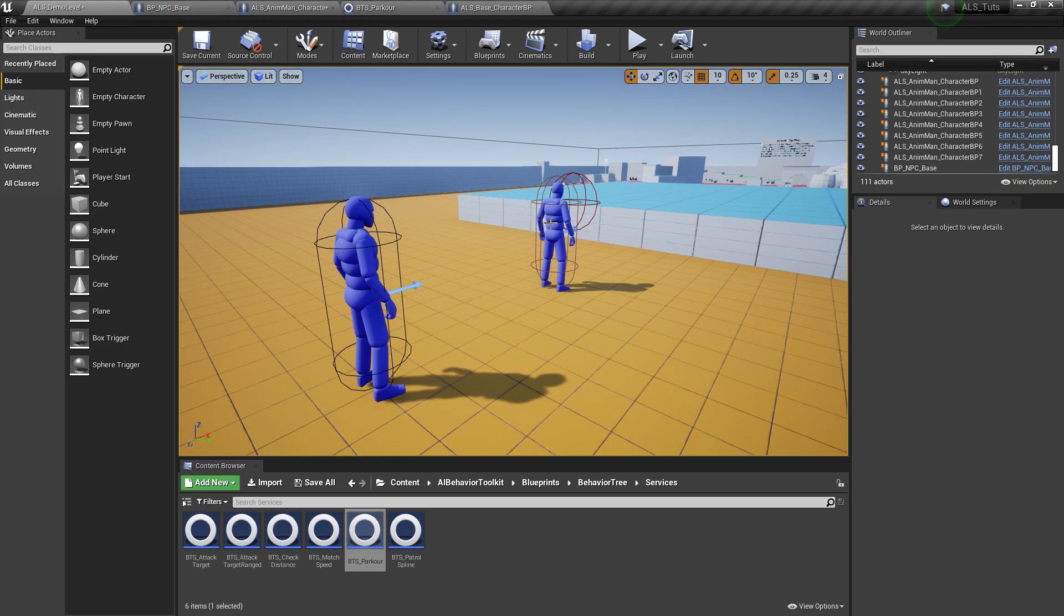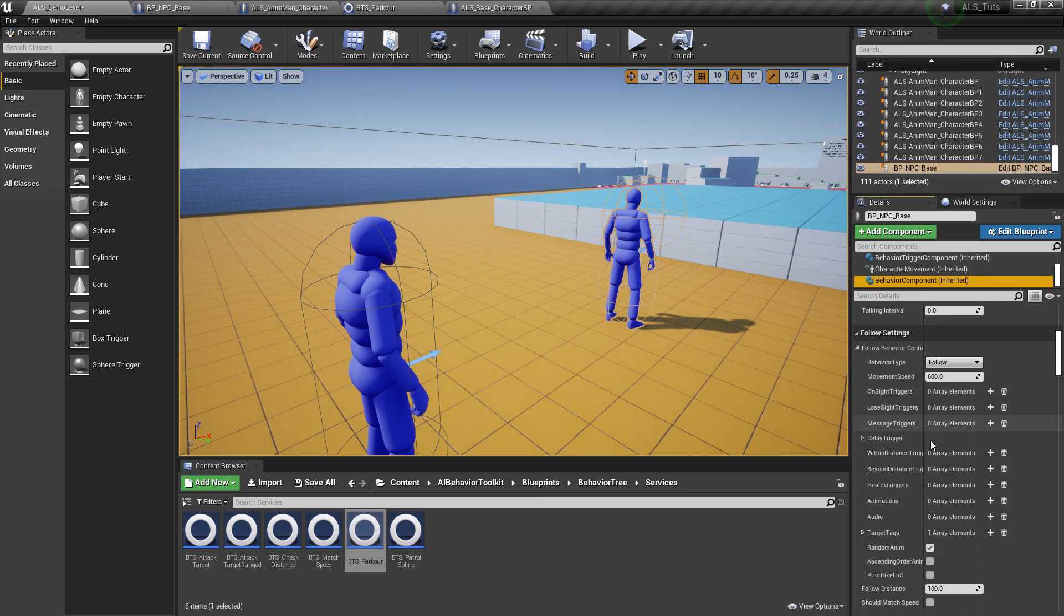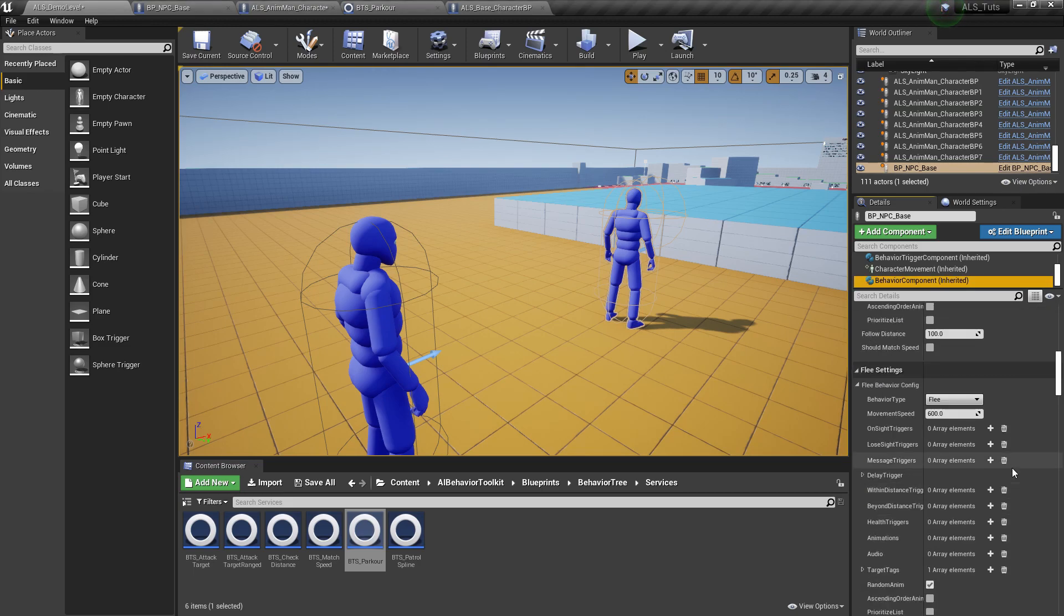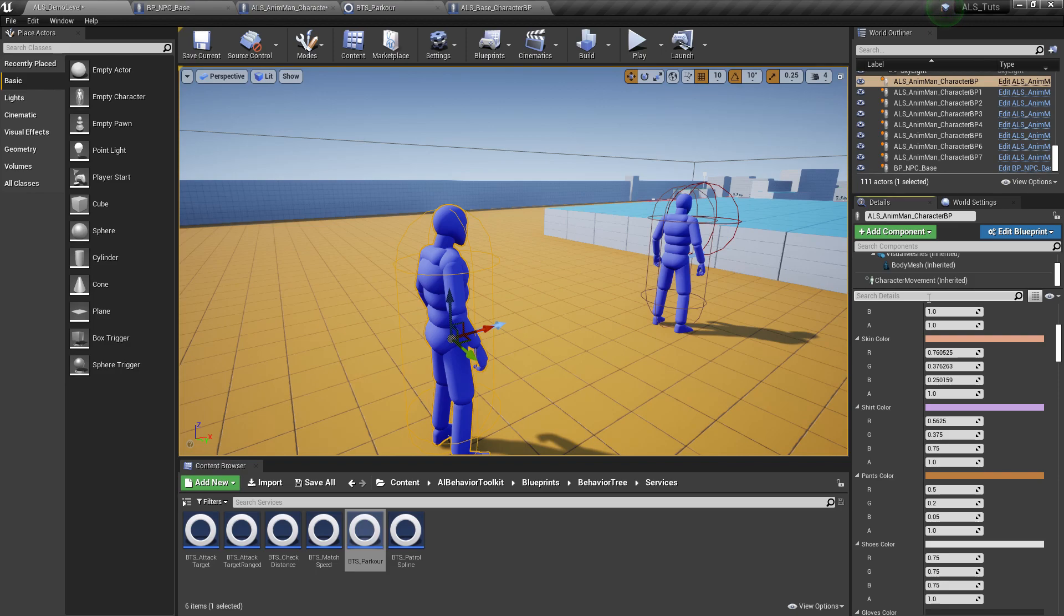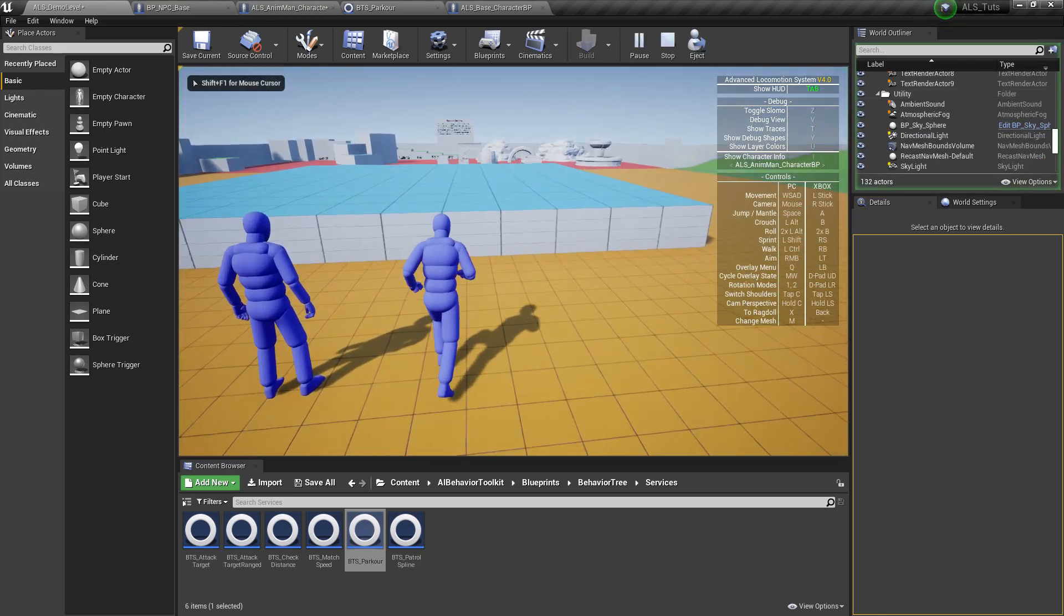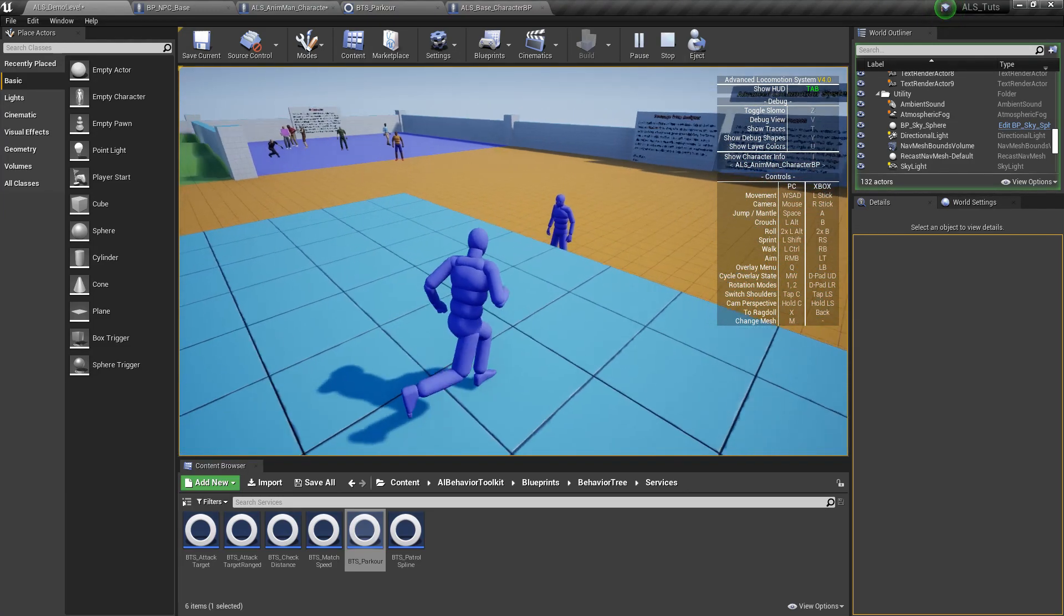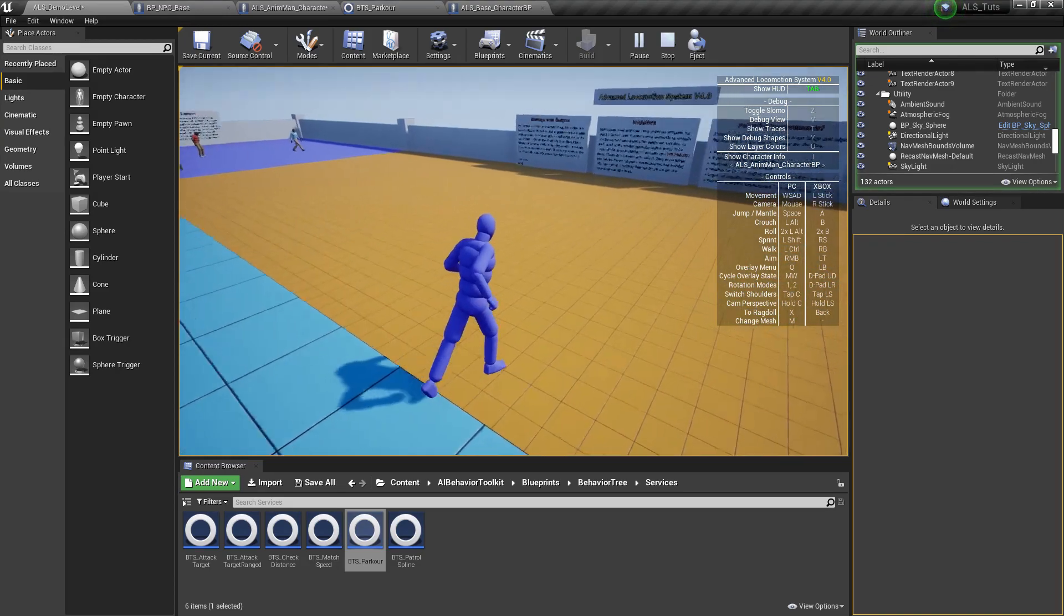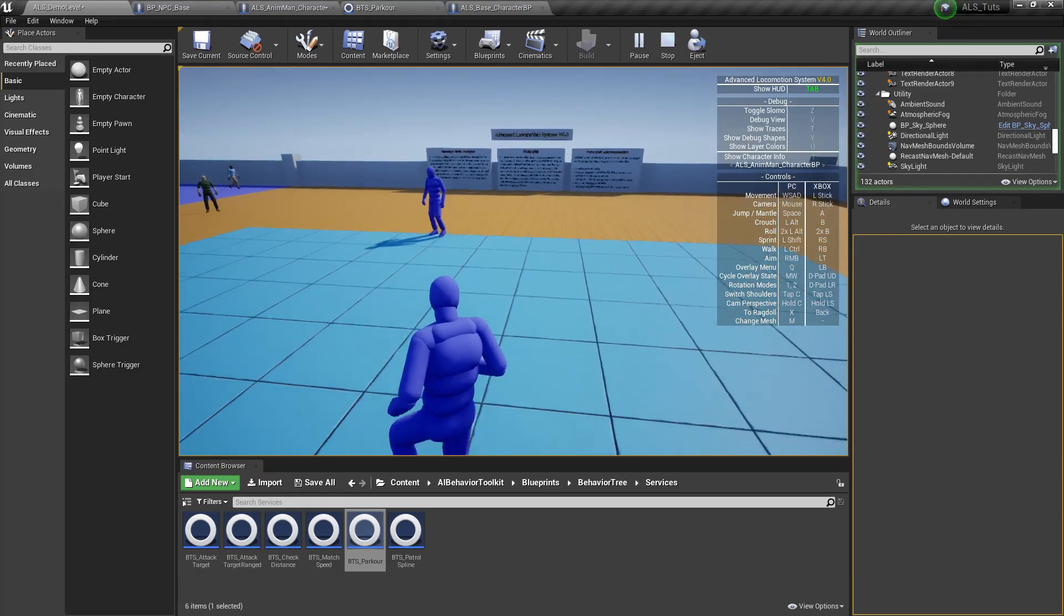Now in order to test the system, we need to have our AI follow us so we can get over this platform right here. So in the behavior component, let's just set the initial behavior to follow. And in the follow settings, make sure the target tag is player. And for our player character, we just need to add the tag player. Go over here. And it should be able to climb now. No. Oh, there you go. That took a while. Let's see that again. Oh, there you go.